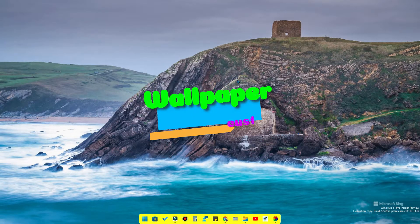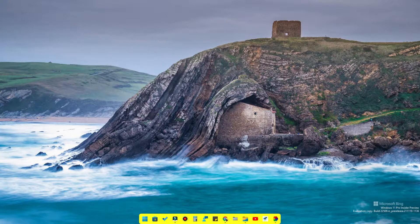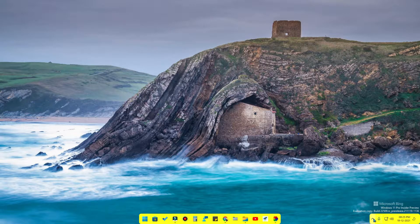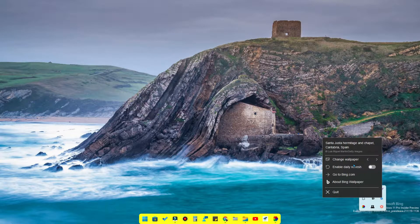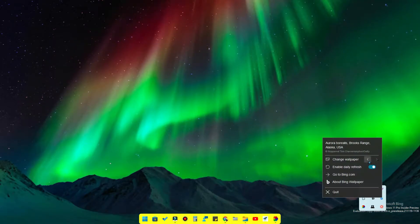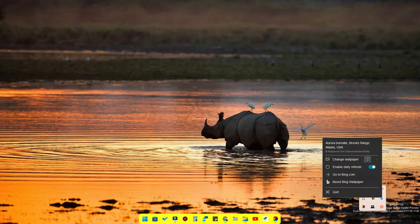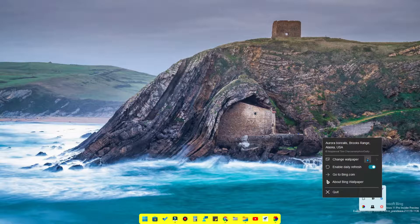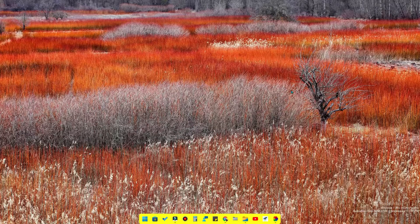First of all, you can use wallpaper customization. In this wallpaper customization, we use two apps. One is Microsoft Bing. In the Microsoft Bing application, you can download the app in the browser. Once you install the app, you can use the system tray. Just click here — you can refresh the wallpaper daily. If you enable it, you can change the wallpaper. There are different wallpapers, all of high quality.